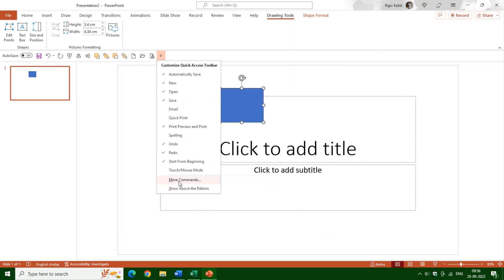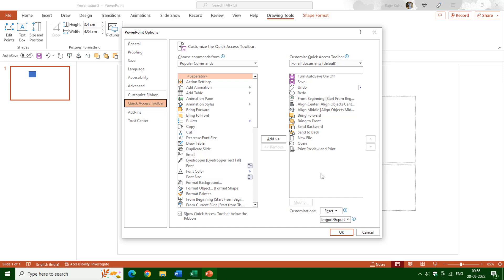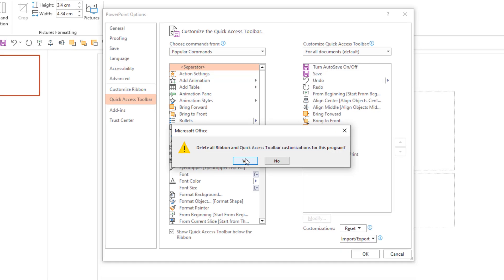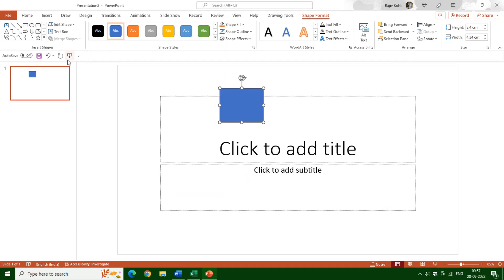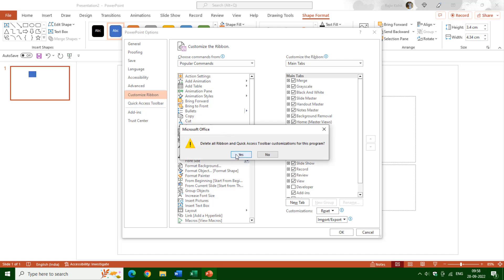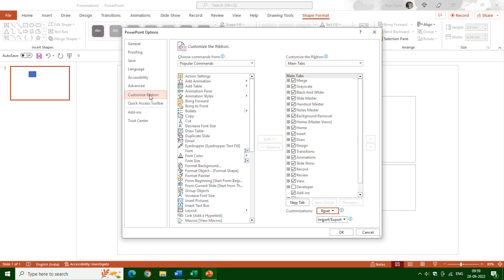Now let's move back to the customization options. First I will reset all the customizations for the Quick Access Toolbar and the Office Ribbon that I did before by using the Reset option. I'll click Reset All Customization, hit Yes, then OK. You can see that all the buttons I had added are now gone and the Quick Access Toolbar is reset to its default settings. The same way we can also reset the ribbon using Reset All Customization, which resets all customizations from the Office Ribbon alone.